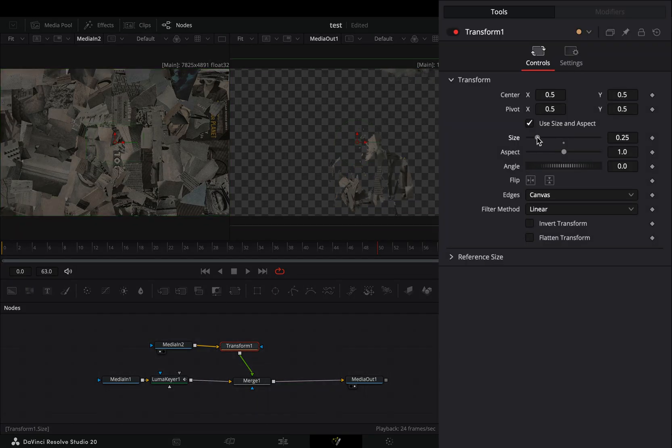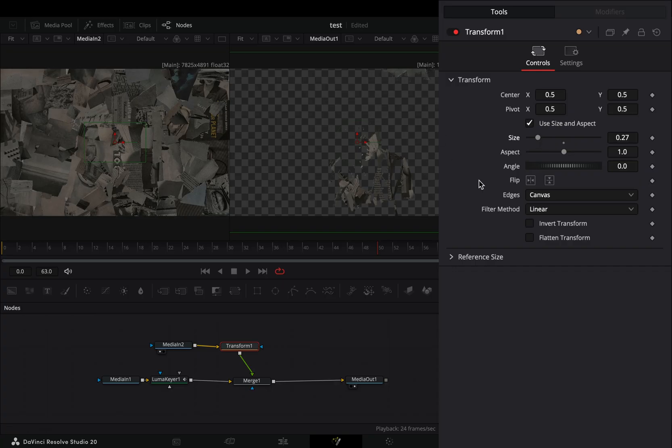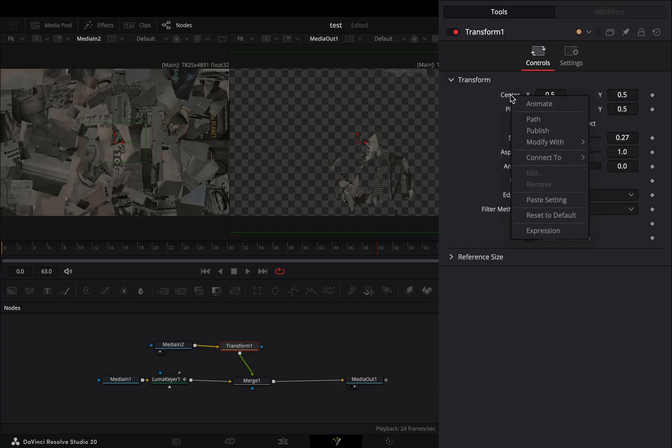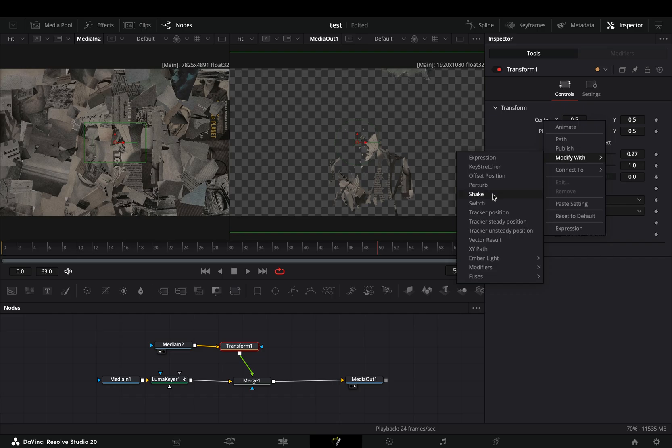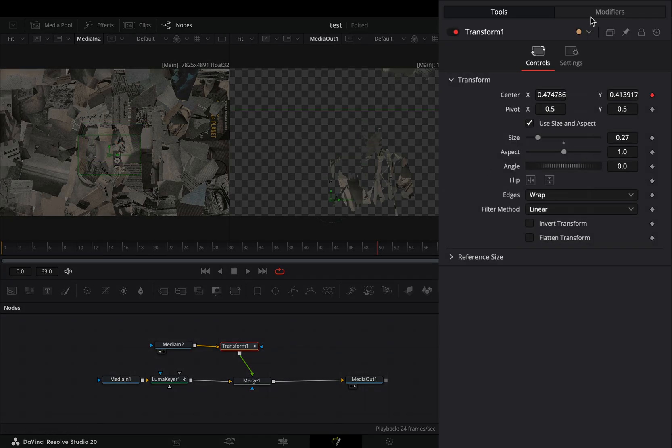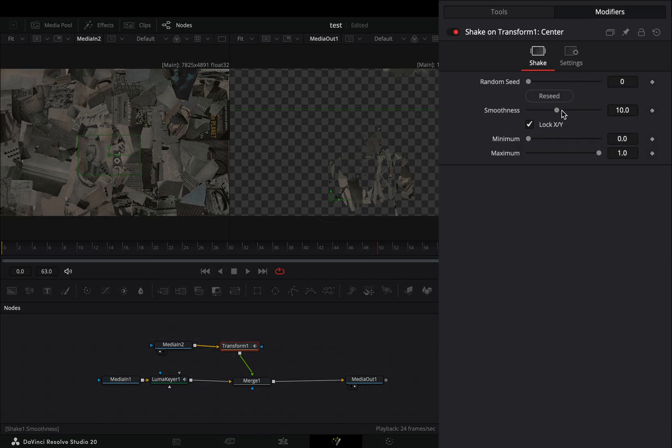Adjust the size if you need to, and change the edges to warp. Right-click to the center slider, and select to modify it with shake. Go to the Modifiers tab and bring down the Smoothness slider.